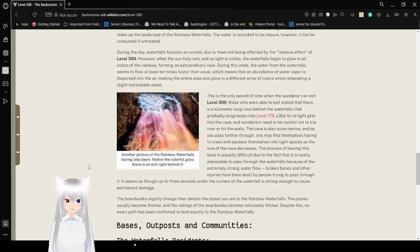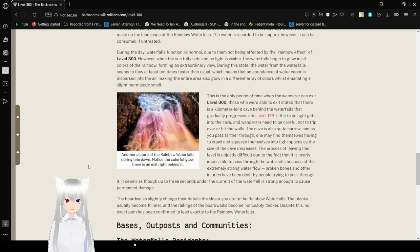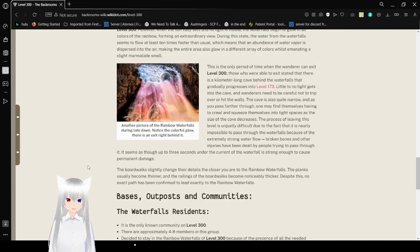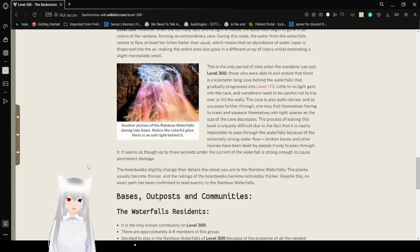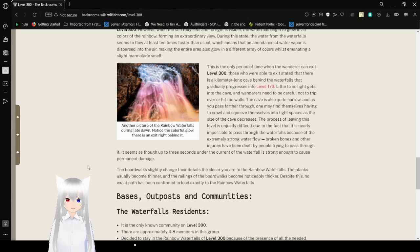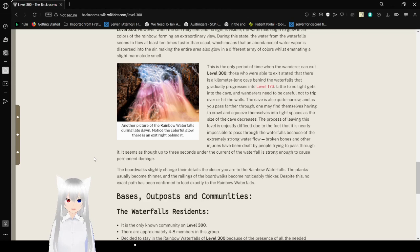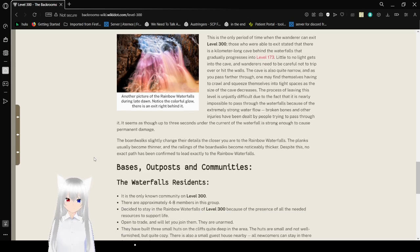This is the only period of time when the wanderer can exit level 300. Those who were able to say that there is a kilometer long cave behind the waterfalls that gradually progresses into level 173. Little to no light gets into the cave, and wanderers need to be careful not to trip over or hit the walls. The cave is also quite narrow, and as you pass through,